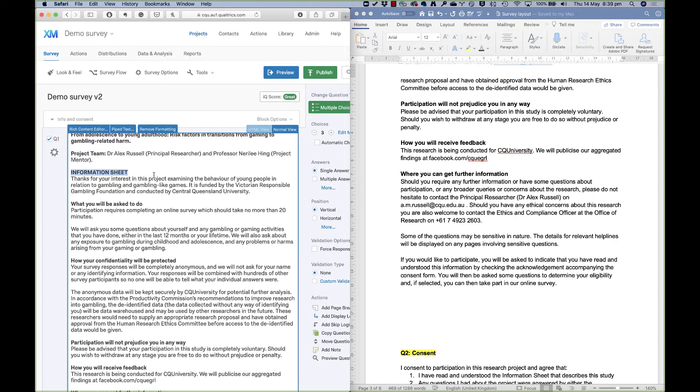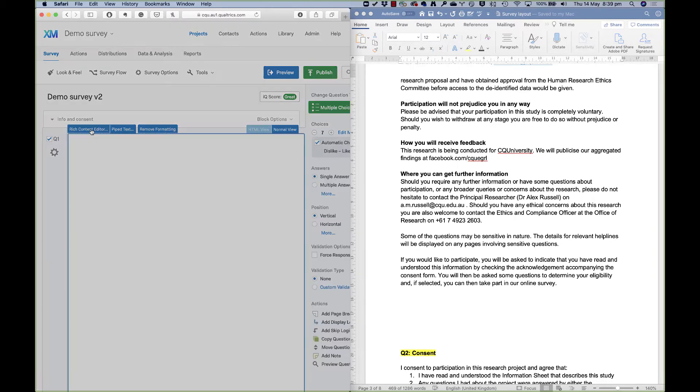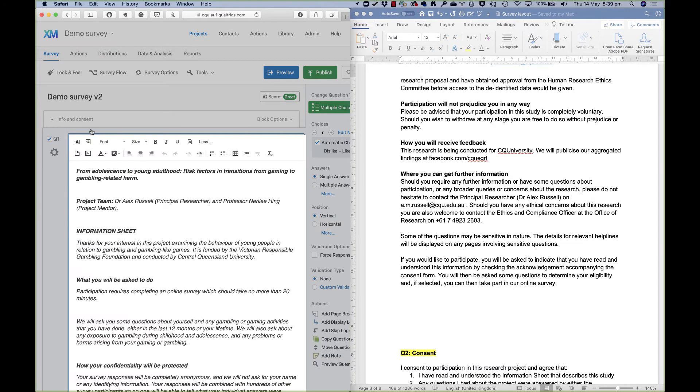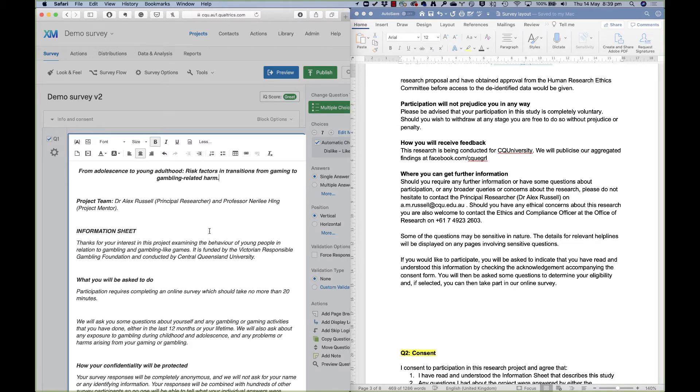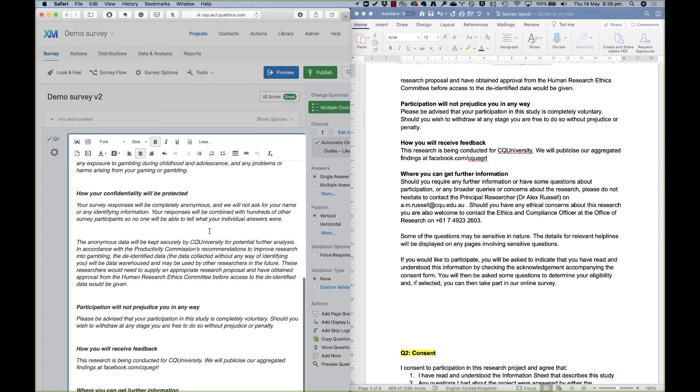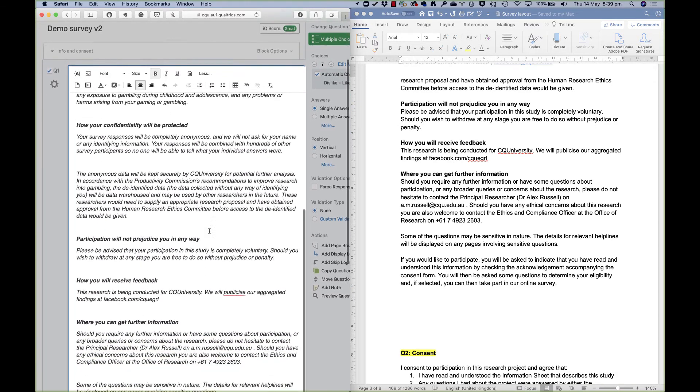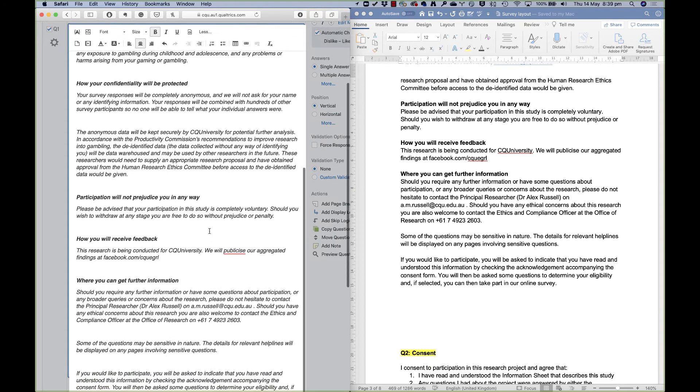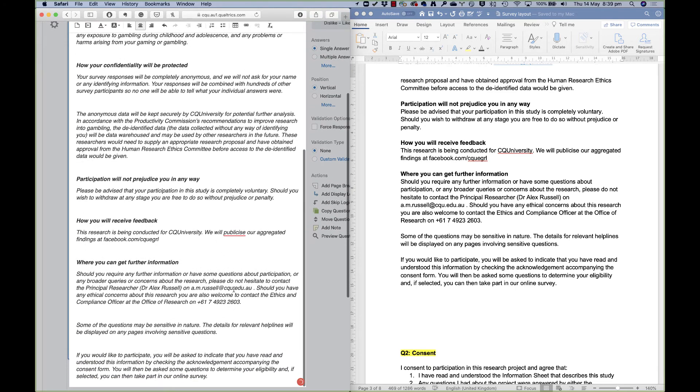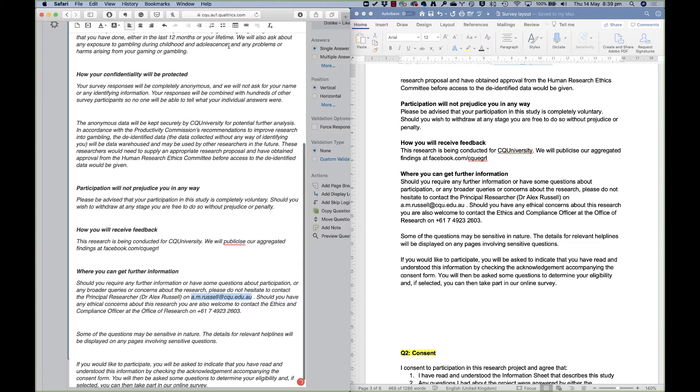You'll notice that it's tried to copy over some of the formatting, the bold text and everything like that. Now if that text hadn't come in bold, there's a thing up here called rich content editor, which is where I can change things like bold text and italics and alignment. So I can make that center aligned, for example. Here I can also add in hyperlinks.